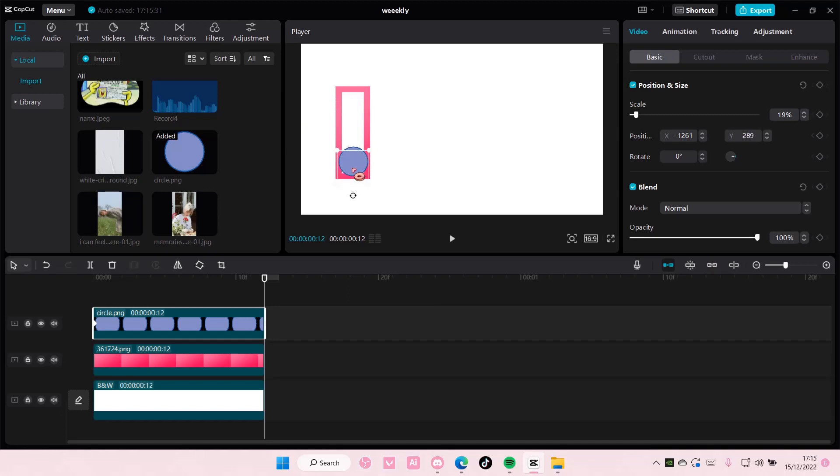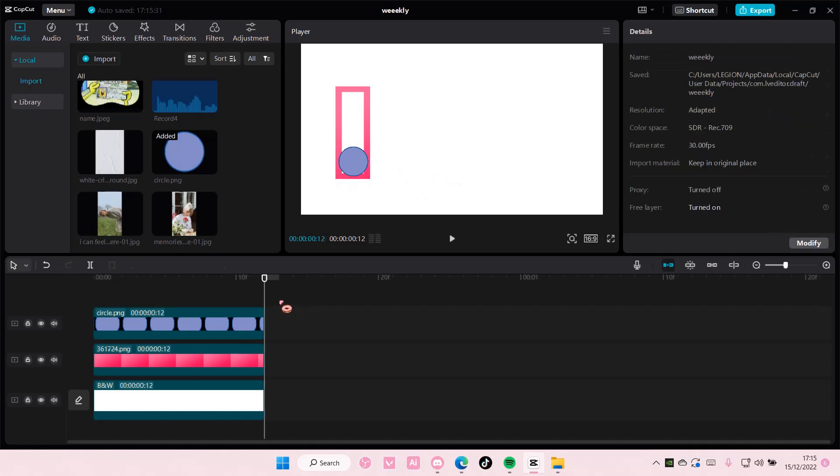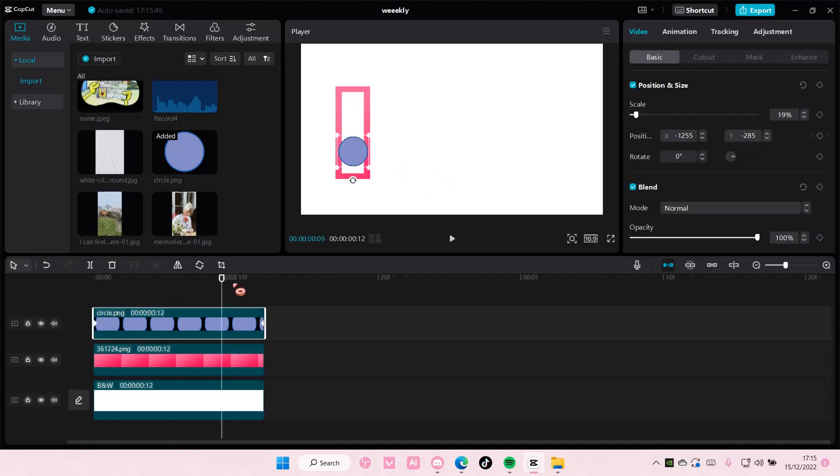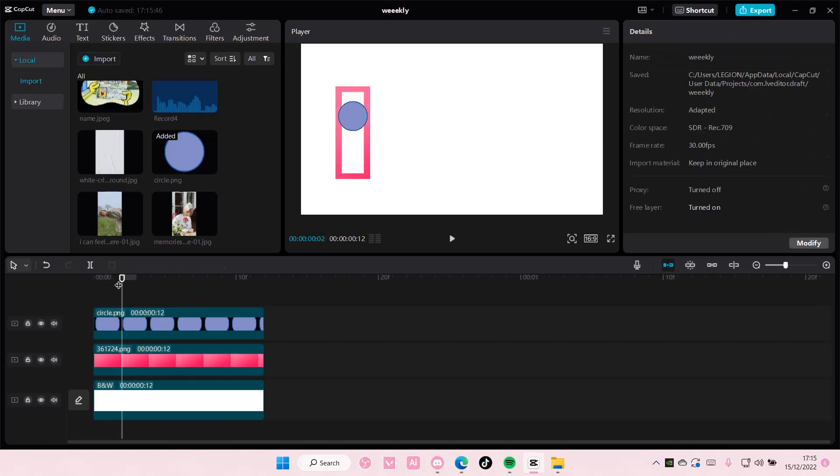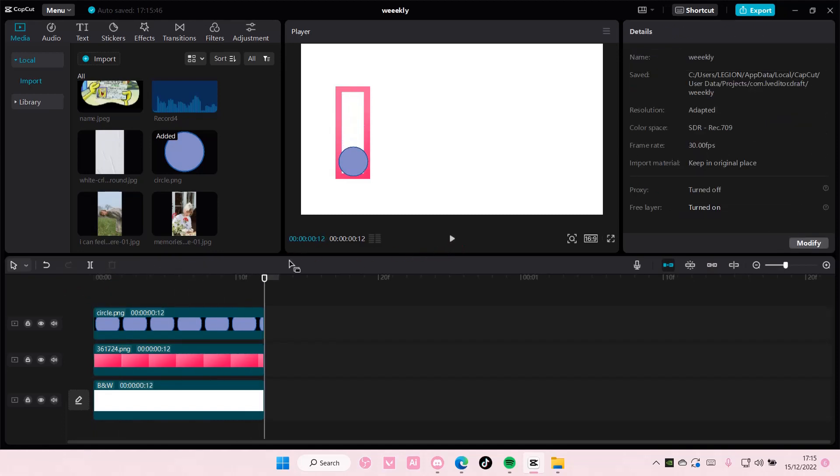As you can see, it added a keyframe by itself, without me having to do it. Now, once you are done with that, let's just play it first to see how fast it goes. Okay, it's moving quite fast.